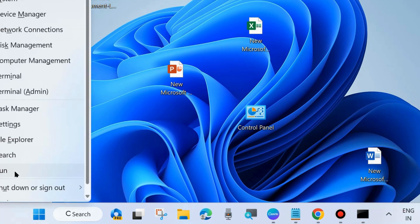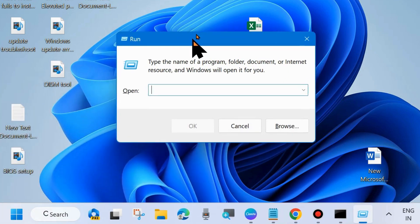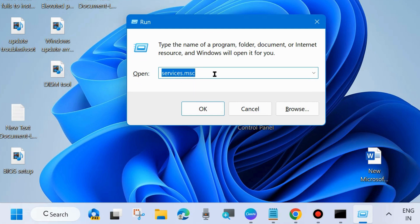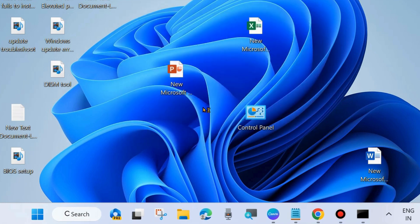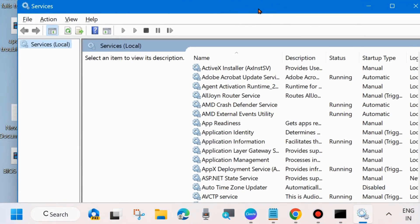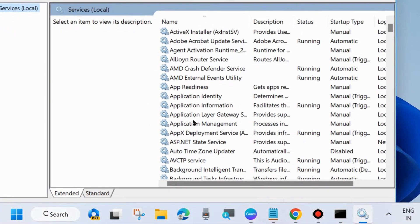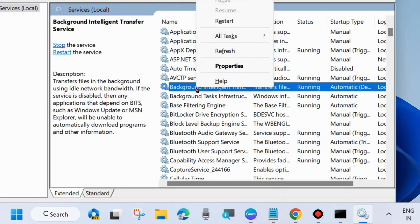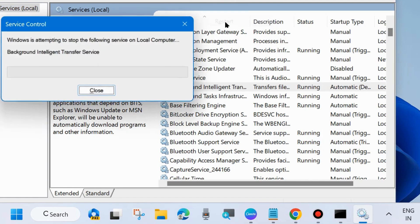Right-click on the Start button and choose Run — you may also press Win + R shortcut key to open the Run dialog box. Type services.msc to open the Services window and click OK. In Services, go to Background Intelligent Transfer Service, right-click on it and choose Restart.